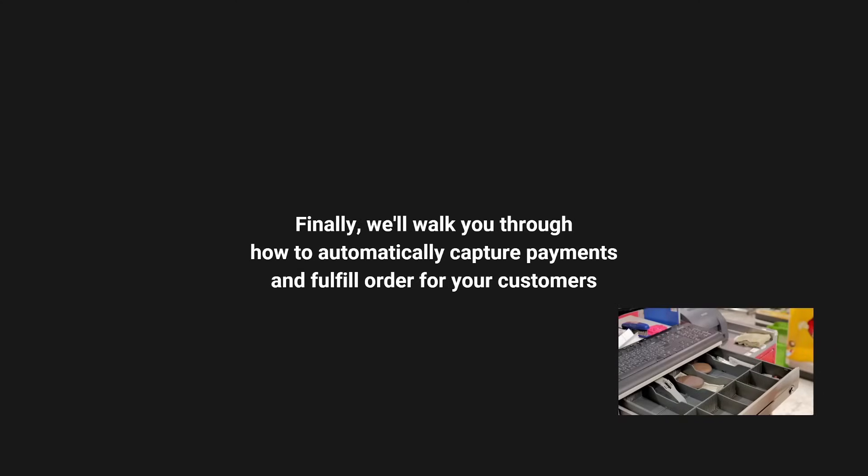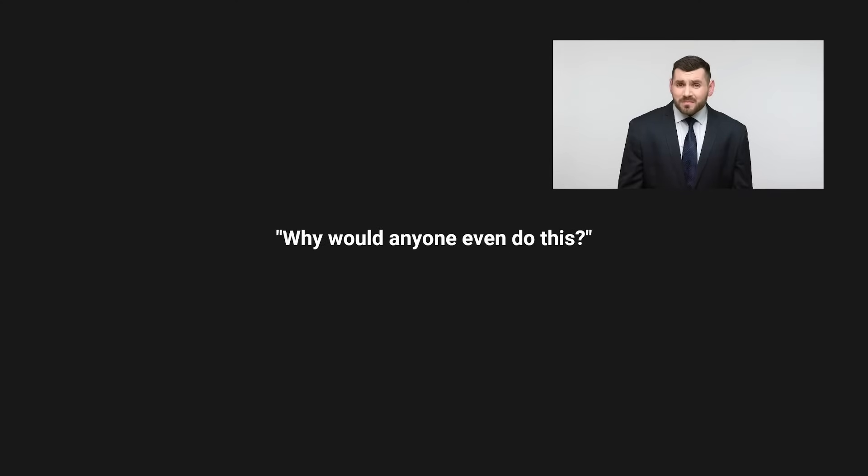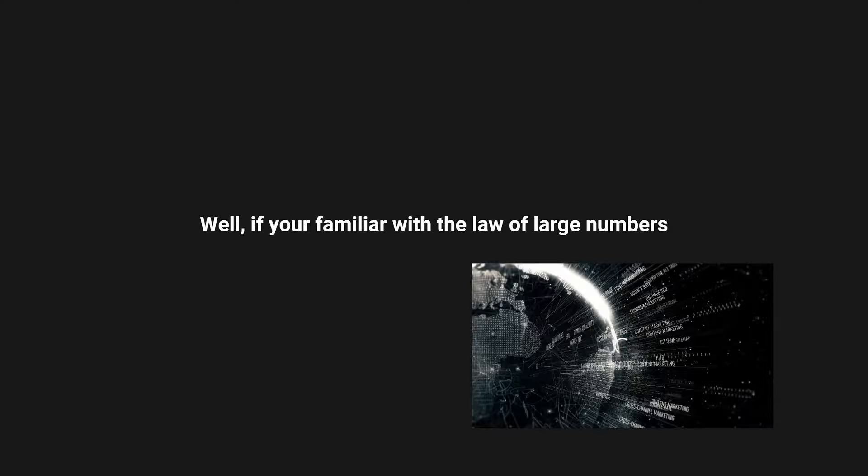Finally, we'll walk you through how to automatically capture payments and fulfill orders for your customers. This all sounds really great, but I get it. You're probably asking yourself one question: Why would anyone even do this?